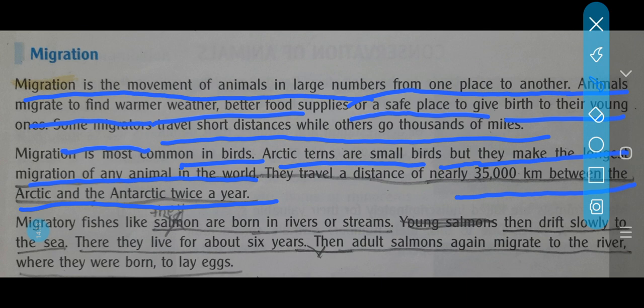Migratory fish like salmon are born in rivers or streams. Young salmons then drift slowly to the sea, where they live for some years.